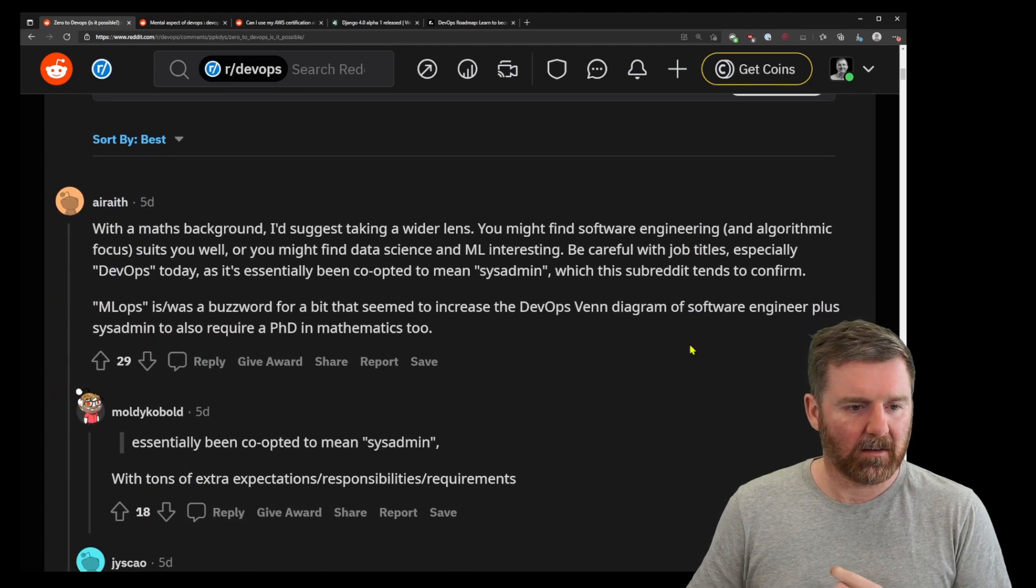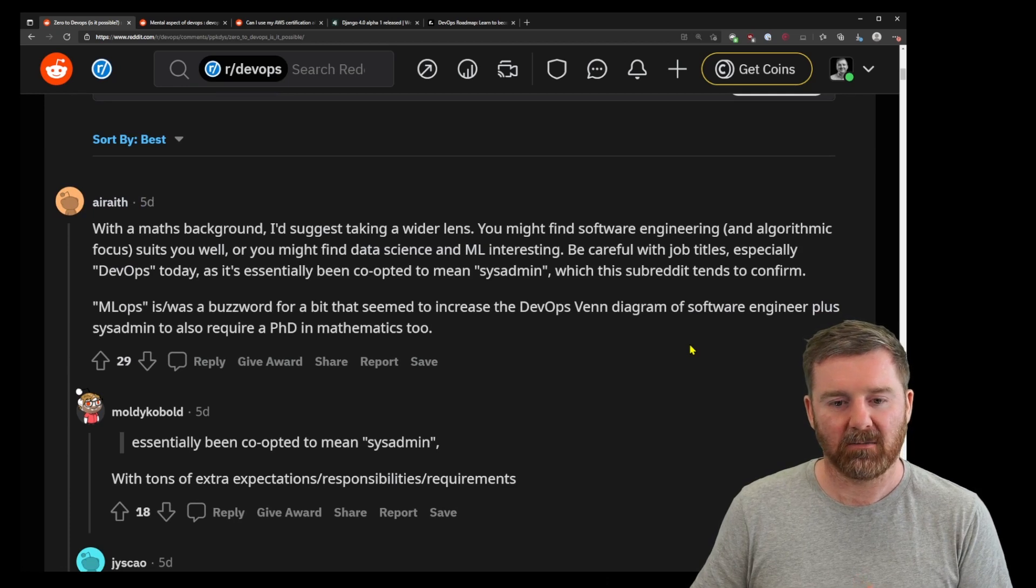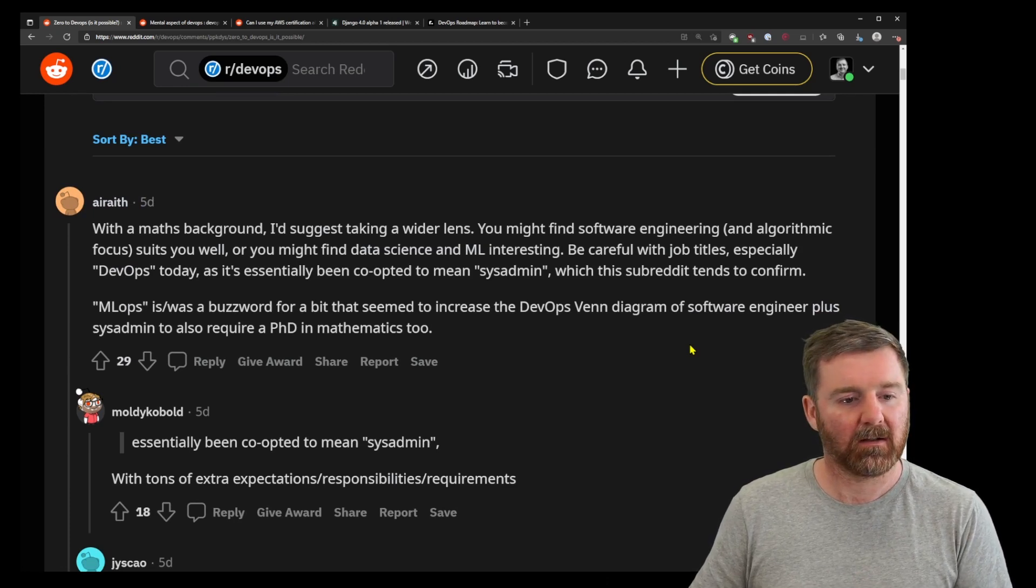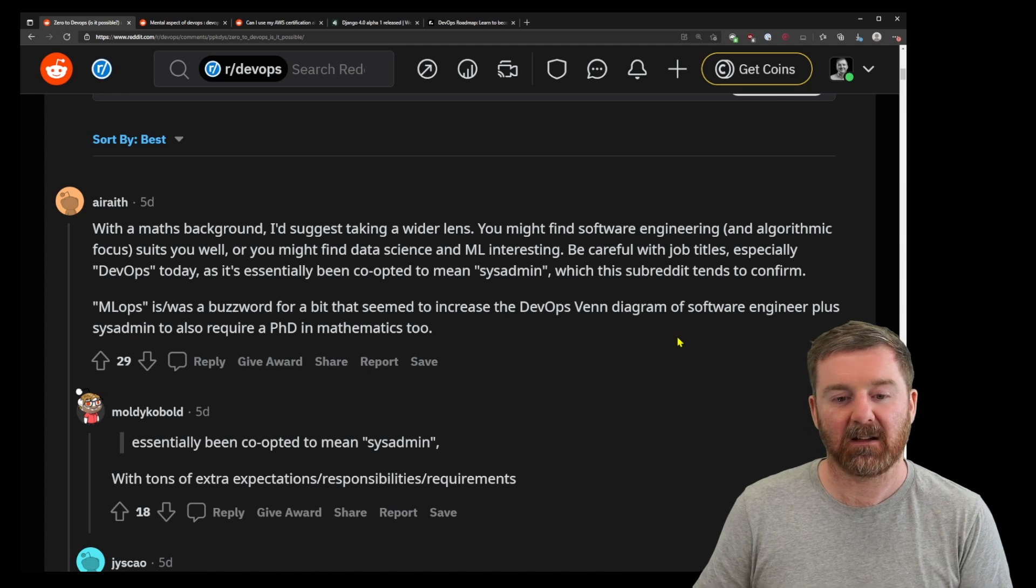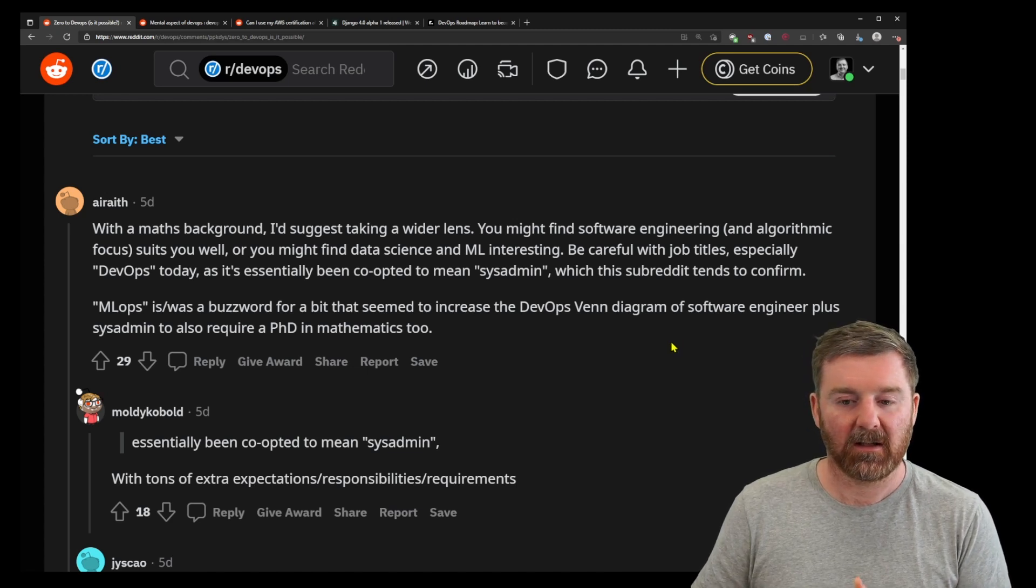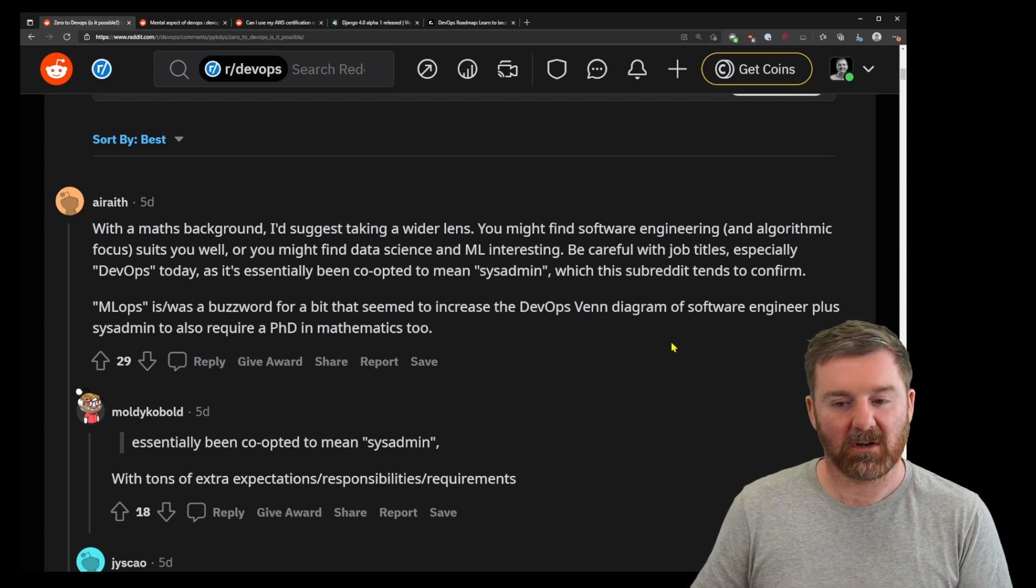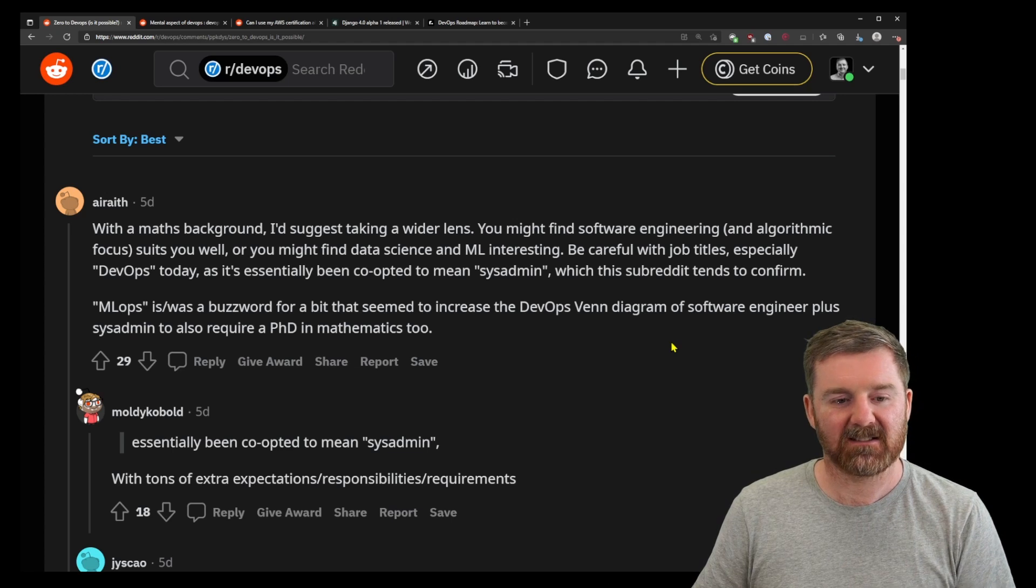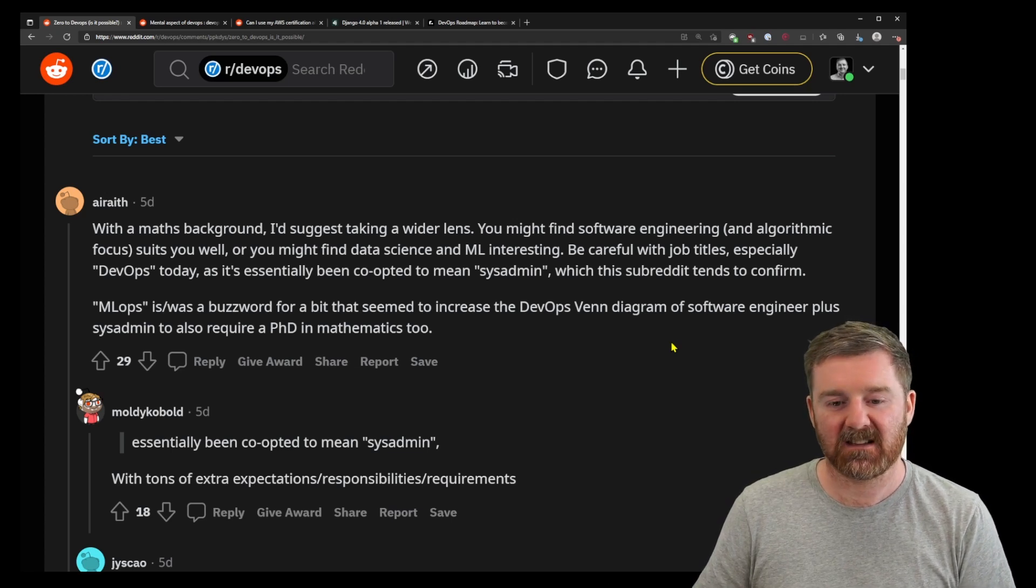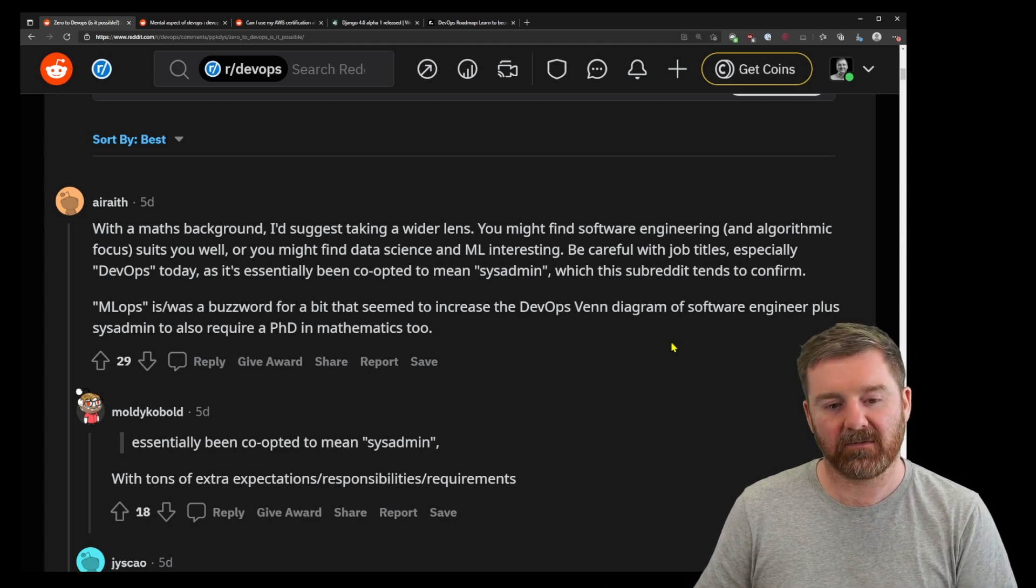With a maths background, I'd suggest taking a wider lens. You might find software engineering suits you well, or you might find data science and machine learning interesting. Be careful with job titles, especially DevOps today, as it's essentially been co-opted to mean sysadmin, which this subreddit tends to confirm. That's very true.